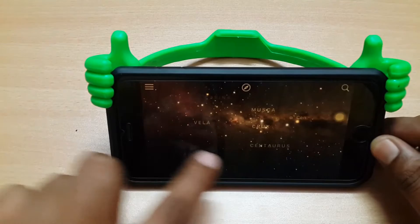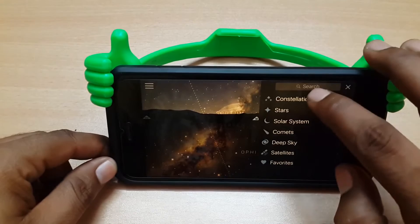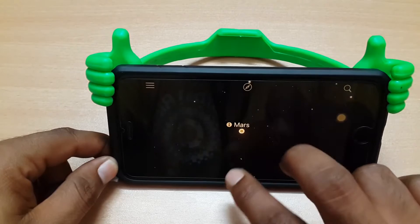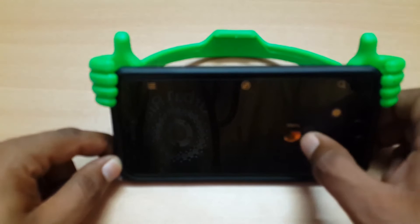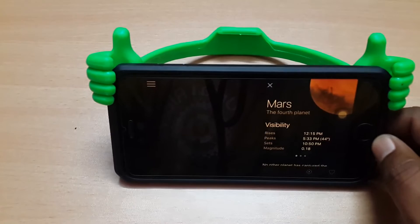You can use it with full detail. And even if you want to find something, just hit the search button. Like searching Mars - press it and it will take you to Mars. Just pinch to zoom and here is Mars. You can get detail regarding Mars as well.